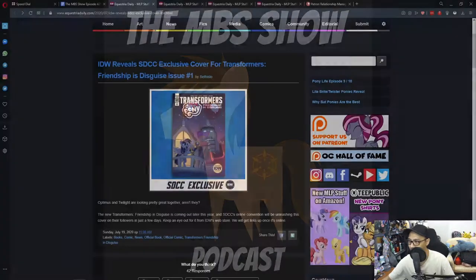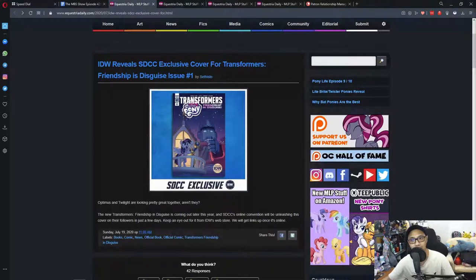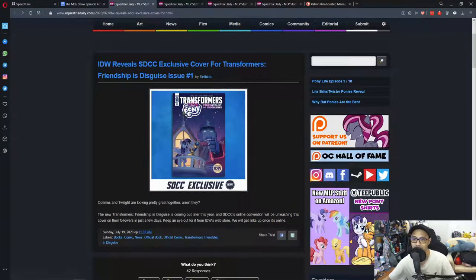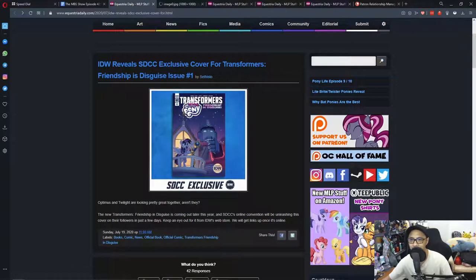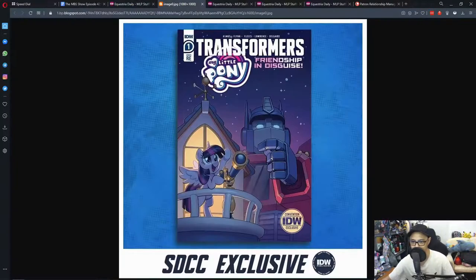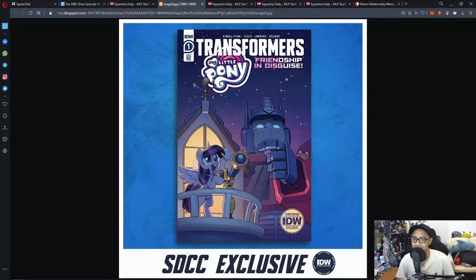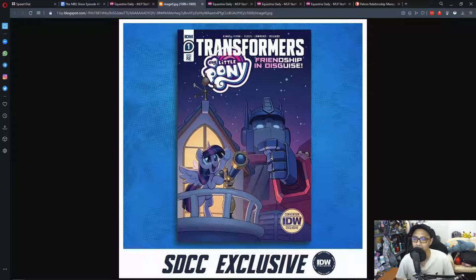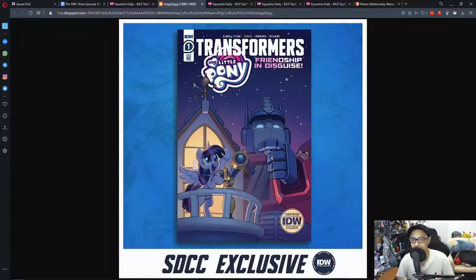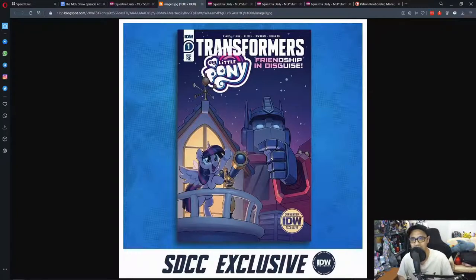So in the first news today, IDW reveals San Diego Comic-Con exclusive cover for Transformers Friendship in Disguise issue number one. There's nothing much to say in the news, but let's look at the pictures. The picture depicts Twilight Sparkle and Optimus Prime looking at the stars, and both of them are really looking good. I'm not 100% sure how the normal comic cover is going to look like, but this one seems awesome.